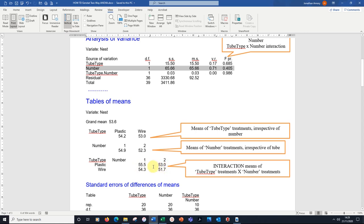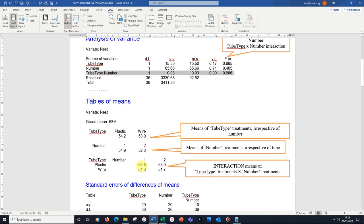We're simply comparing those four groups with another type of analysis of variance. Again, those four means are not significantly different from each other. Look at this: 55.5, 54.3, 53.0, 51.7.